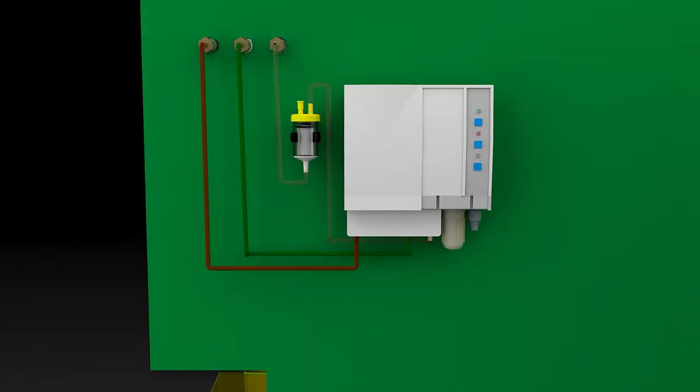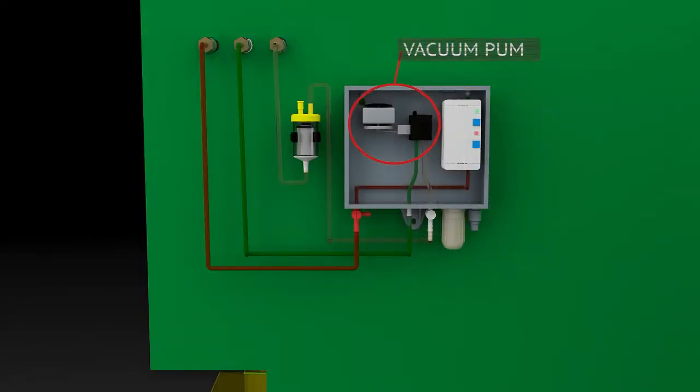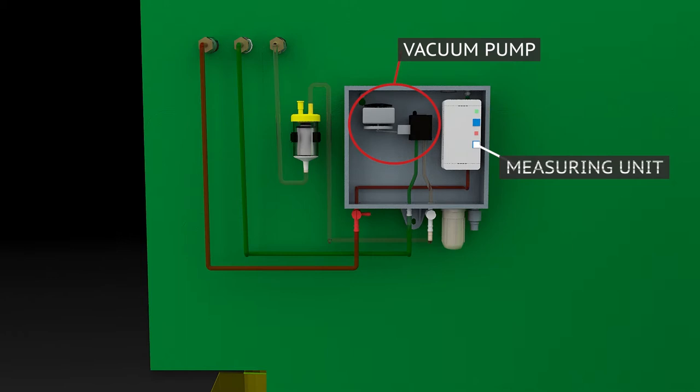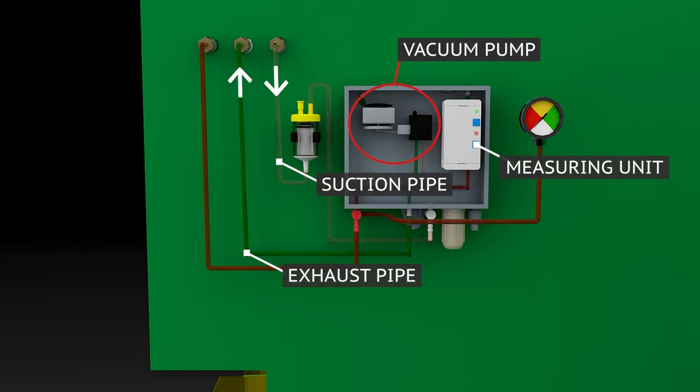In the leak detector are located a vacuum pump and a measuring unit for vacuum control, shown here with a manometer. Air from the monitoring room is withdrawn through the suction pipe and directed via the exhaust pipe into the tank.